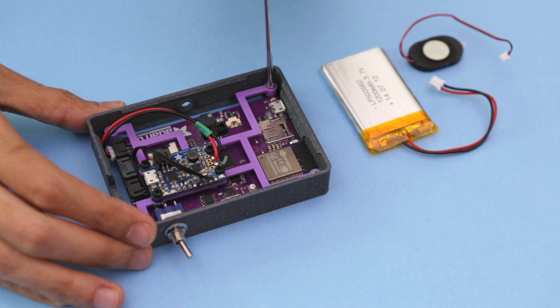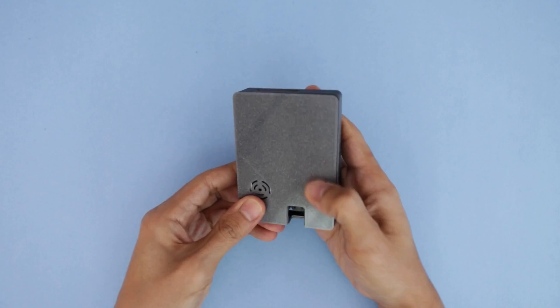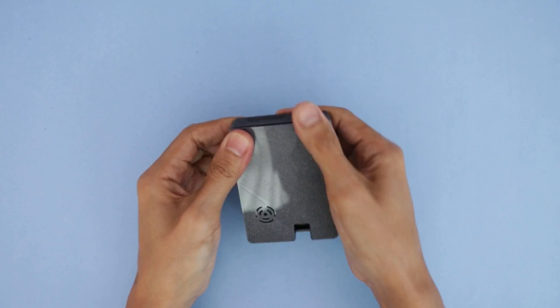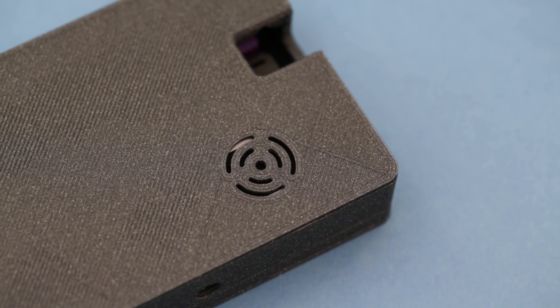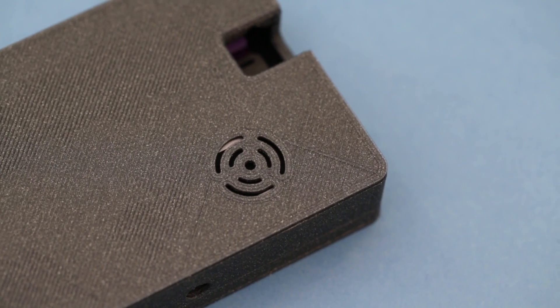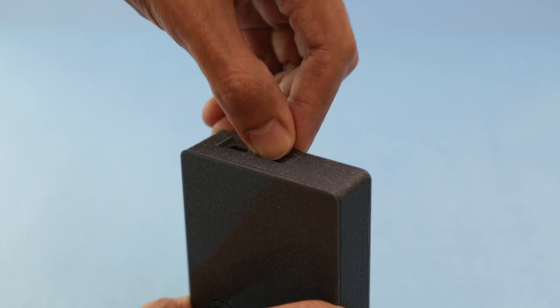Secure the PCBs to the 3D printed case with machine screws. The back cover SnapFits and features a spot for a bigger speaker. There's also a nice cutout for the microSD card slot.